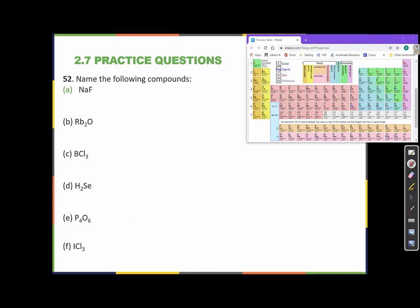Pause the video here for a couple of minutes and try to name the following compounds. When naming compounds, the first thing we need to do is determine if the compound is ionic or covalent, because depending on the answer to that question, we're going to have to use a different set of rules. A metal and a nonmetal is ionic; a nonmetal and a nonmetal is covalent.